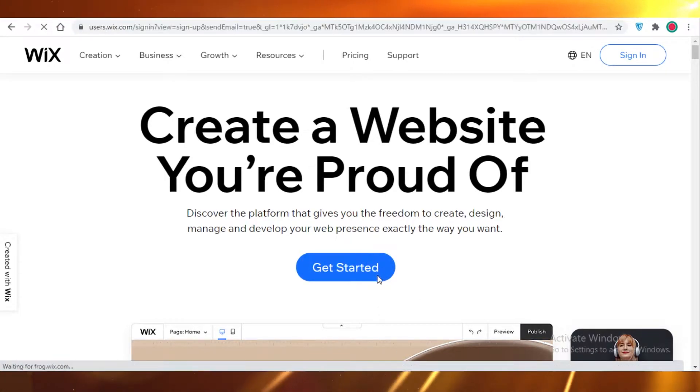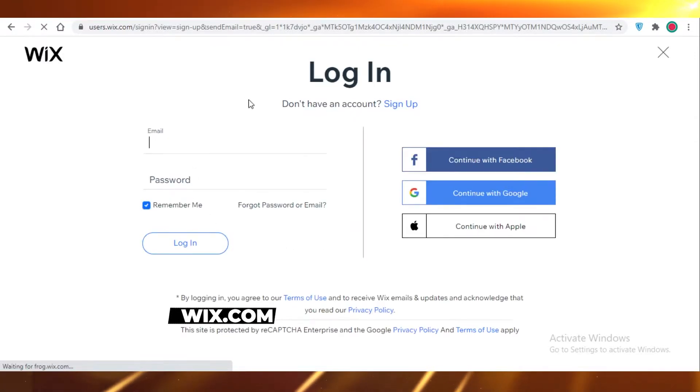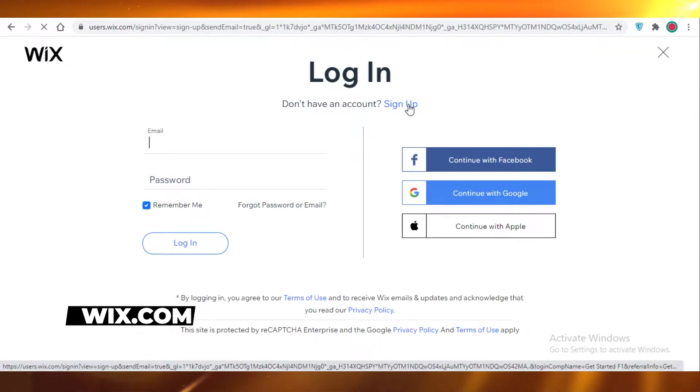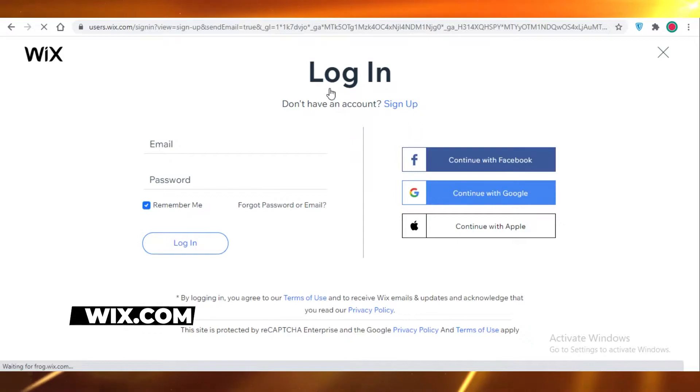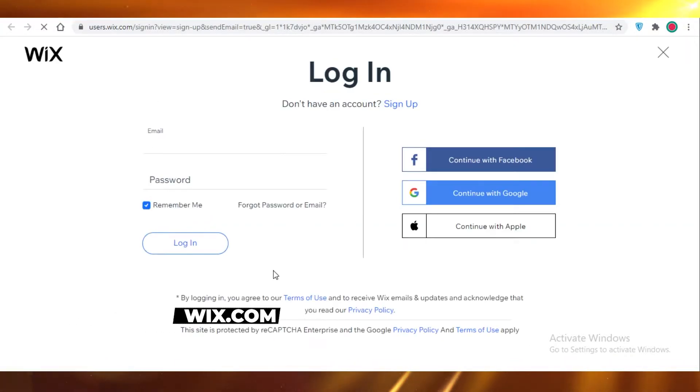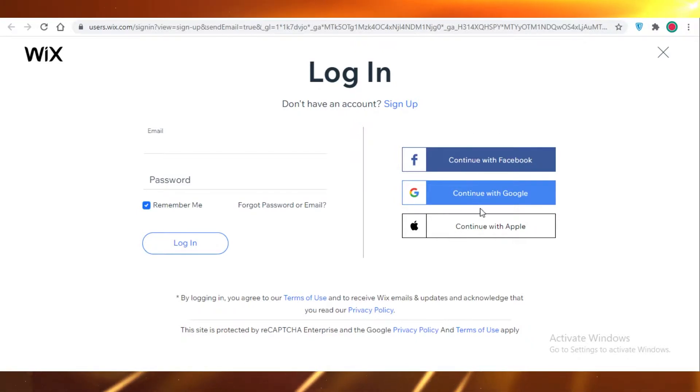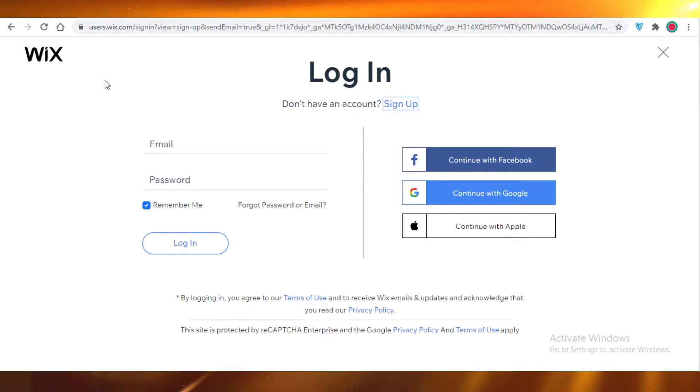First off, you're just going to click on Get Started on Wix.com and then it will lead you to their login page. If you don't have an account, just click on Sign Up. It's very easy to sign up - you just need to put in your email, password, or you can even link your Facebook, Google, or Apple account on Wix.